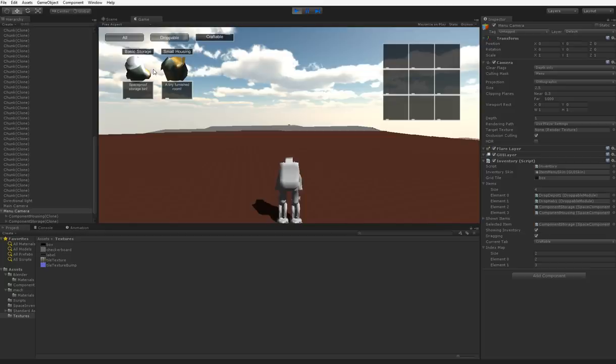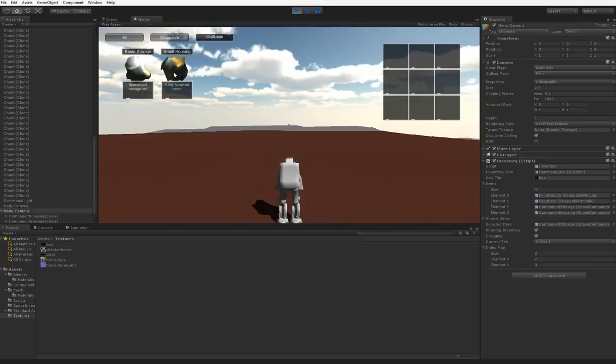So what we're going to do instead is when we are dragging something, we're going to draw an arrow to the mouse. And then when we click here, we're going to just mark what's in here. But for now, we're going to make it so that the arrow follows the mouse around.